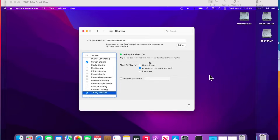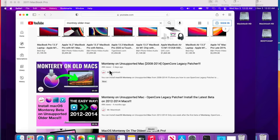Now for unsupported Macs: AirPlay 2 support is already built into the patcher for unsupported Macs. If you're running an unsupported Mac from 2010 all the way to 2014, AirPlay Receiver will automatically be enabled — you don't have to do anything extra. If you want to get macOS Monterey running on your older 2008 to 2014 unsupported Mac, I'll put a link above and in the description for my full walkthrough on macOS Monterey and unsupported Macs using OpenCore Legacy Patcher.